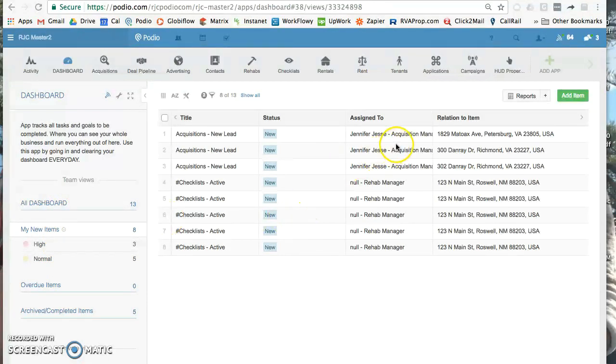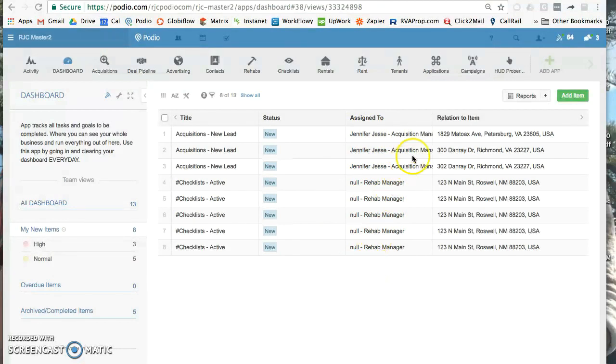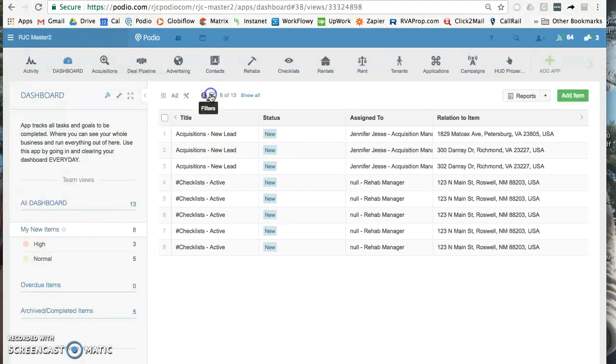For me, I want to take all the new items and see only my new items. I don't care about the rehab manager or the administrator, I only care about me, Jennifer Jesse. So what I'm going to do is take the my new items, start there, and then filter it down further.